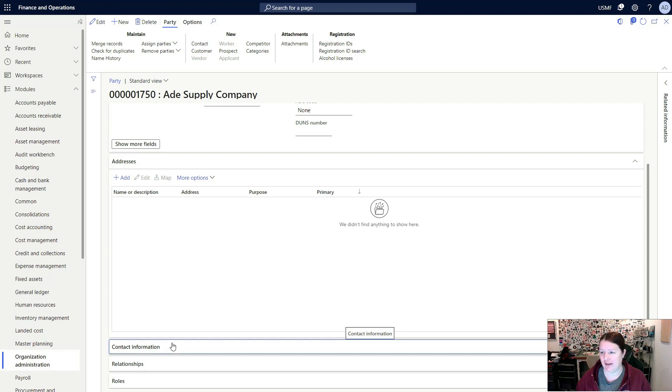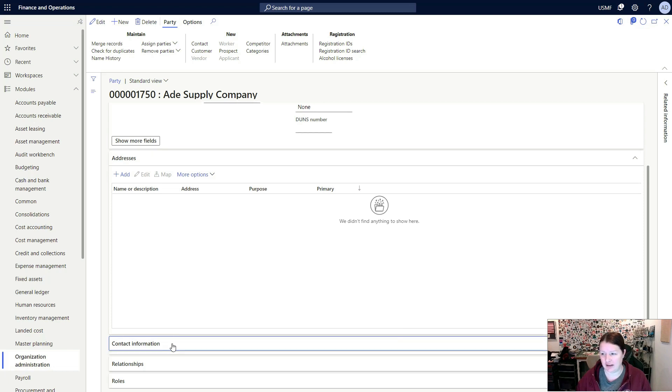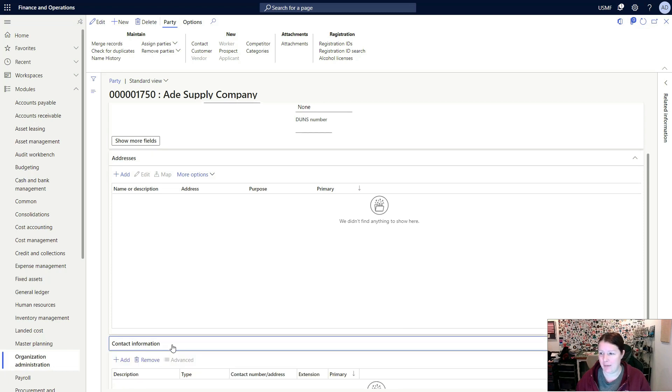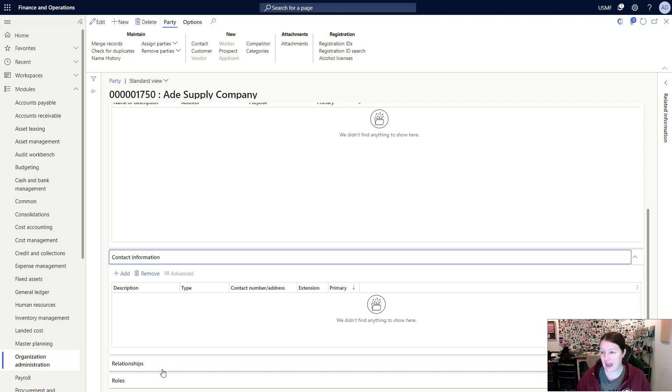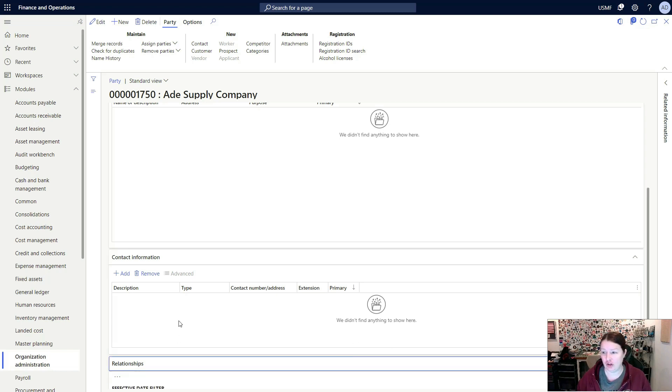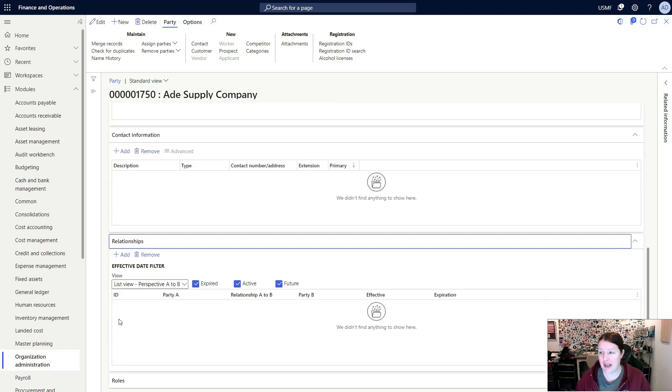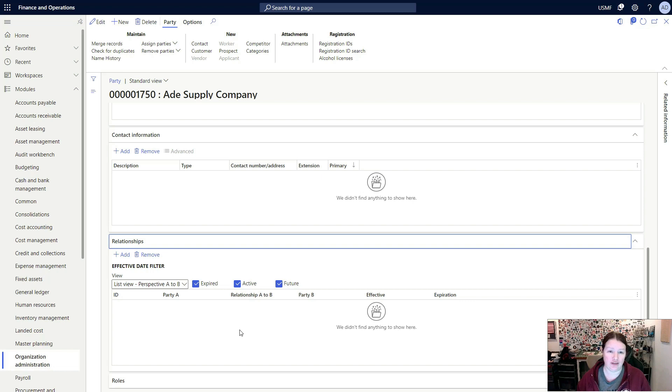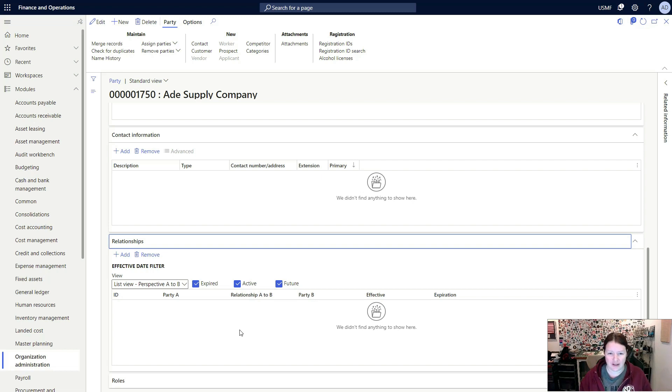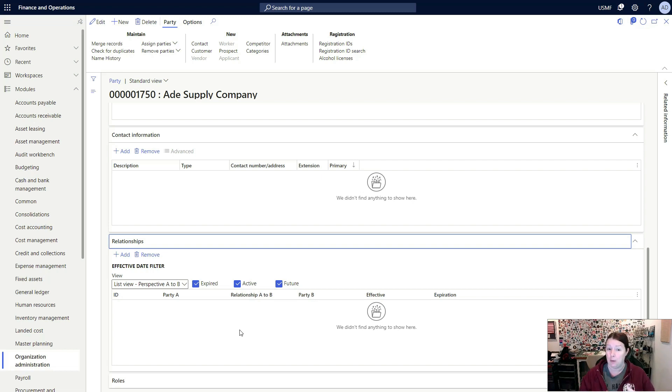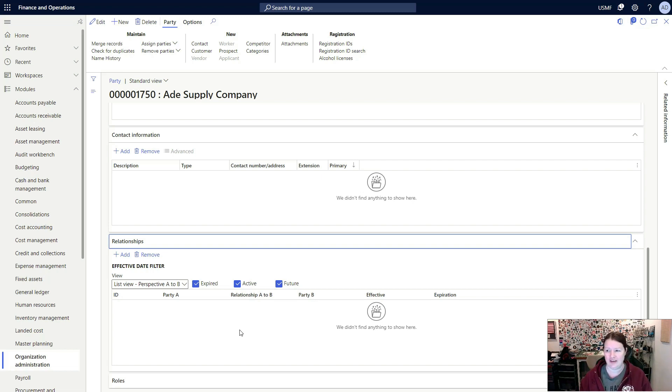If we expand the contact information tab, this is where we can add in contact information such as email addresses, phone numbers and so on. The relationships tab will show you anywhere that we have a relationship between parties. It is possible for parties to be related to each other. For example, if you're using the human resources functionality in Dynamics 365, you could set up a worker who has multiple beneficiaries or dependents set up. That's an example where you might have some relationships.